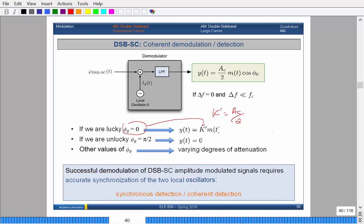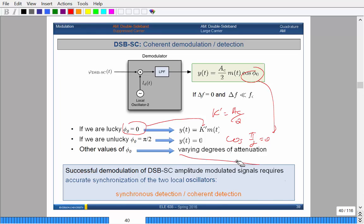If we're unlucky and we happen to have a frequency generator with a phase of π/2, well, cos(π/2) is equal to zero. So this becomes zero and you unfortunately get no output. For any other value of φ_0, you're basically taking A_C over 2 and decreasing the gain a little bit, since cos varies from one down to zero as φ goes from zero to π/2. That's what it means by varying degrees of attenuation — it just decreases the gain of the message signal slightly.